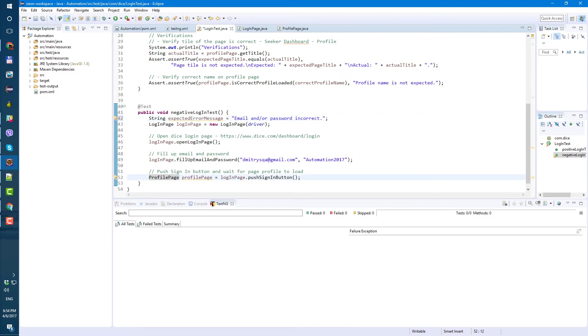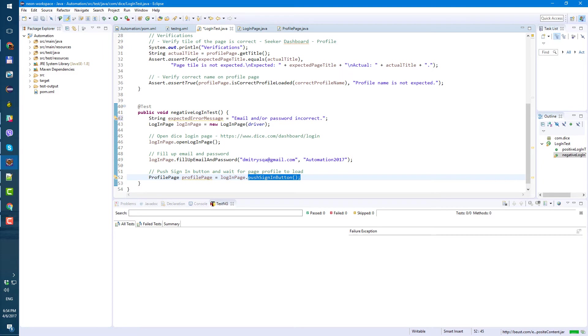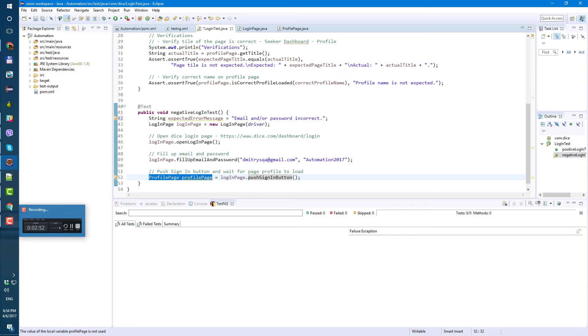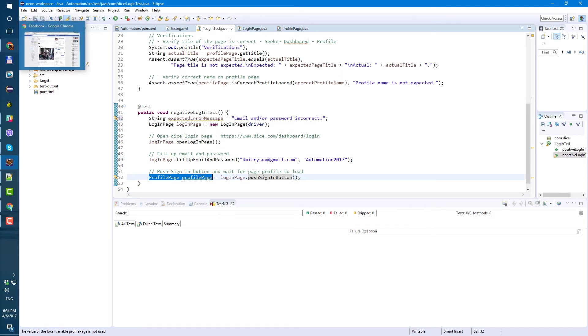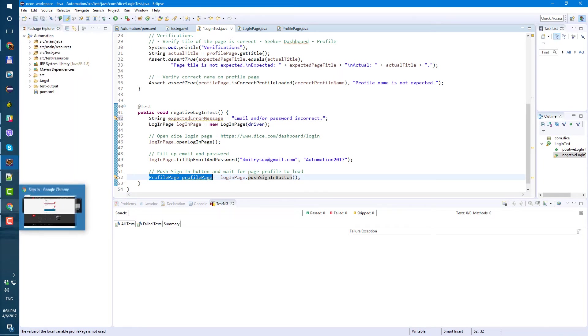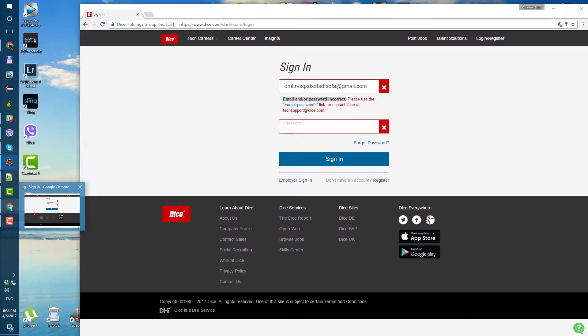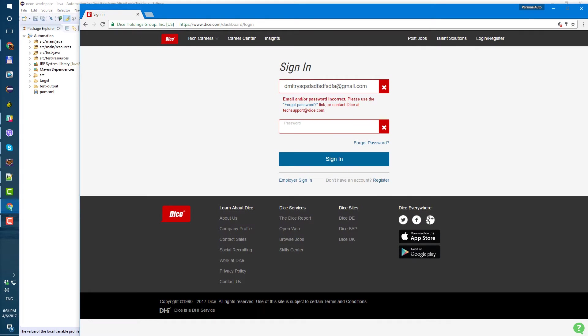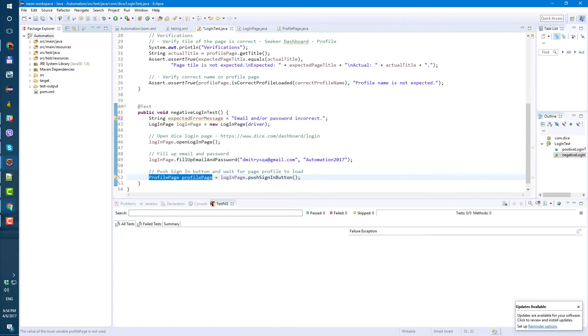Next. Profile page. Profile page equals push sign in button. Well, the problem is when we push sign in button, it did not open the profile page. It stayed on login page because the sign in button was incorrect. The email was incorrect.